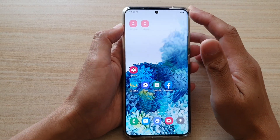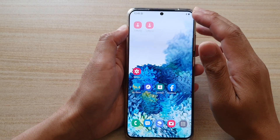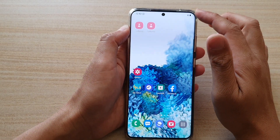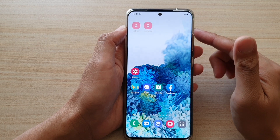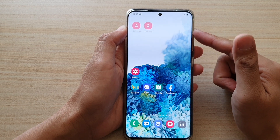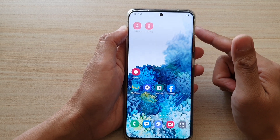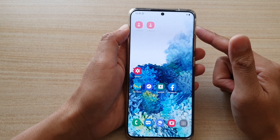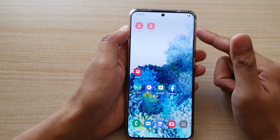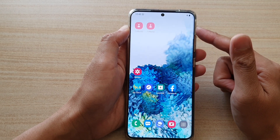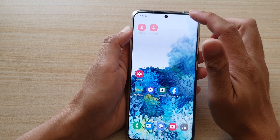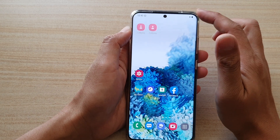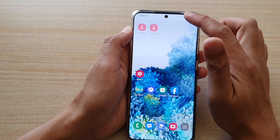Guys, in this video I just want to share with you that if you have recently updated your Android, your phone, Samsung Galaxy S20 series to Android 11, then the edge lighting has been moved to a new location.